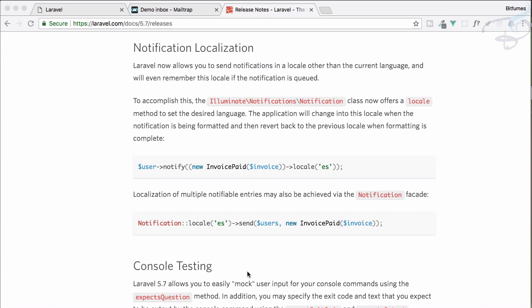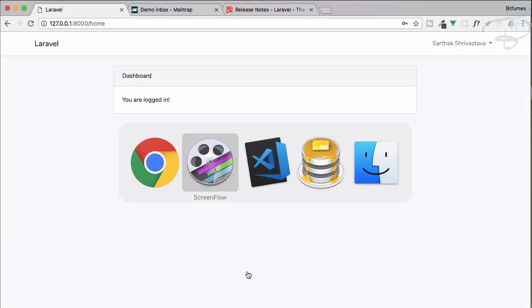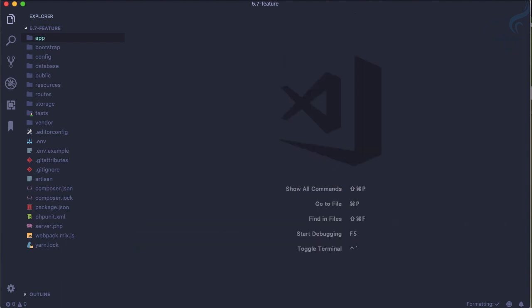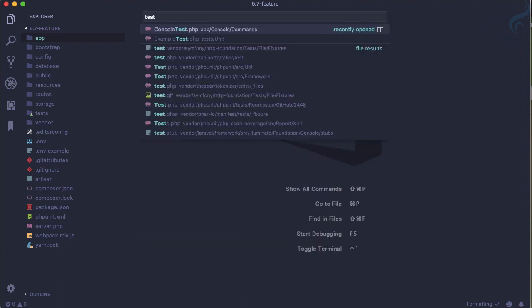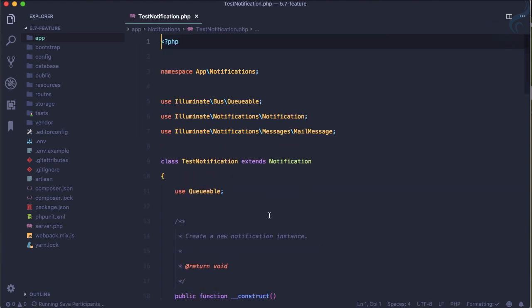We have Laravel 5.7 and I'm going to create a notification. PHP artisan make notification and the notification name is TestNotification, simple enough. Let's open TestNotification which is here.